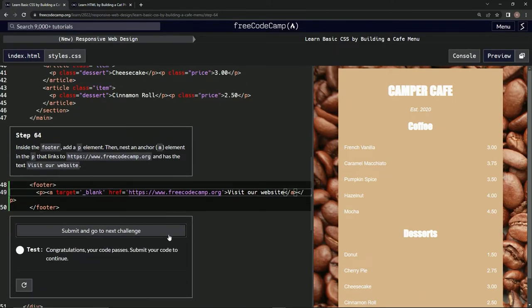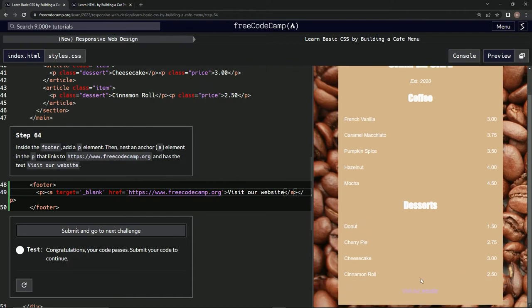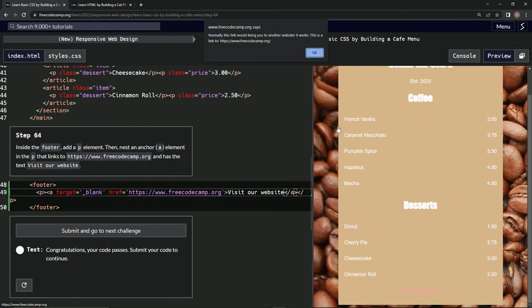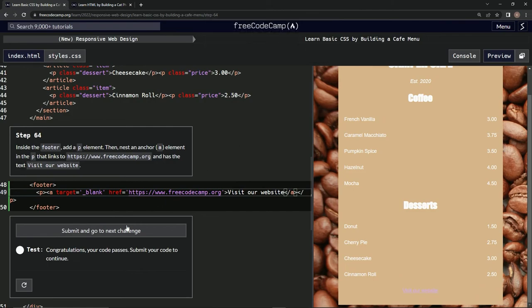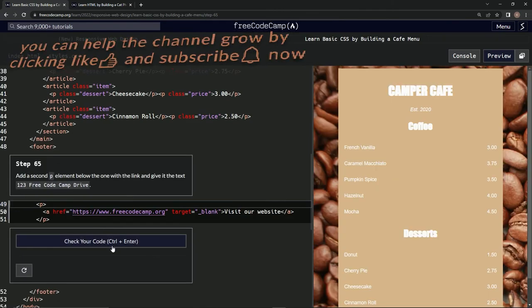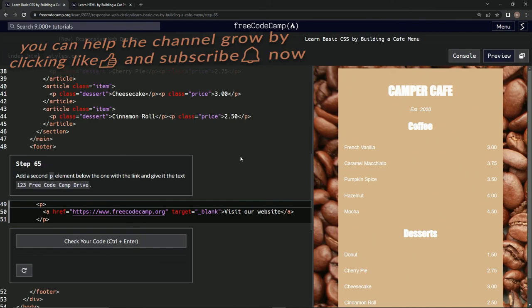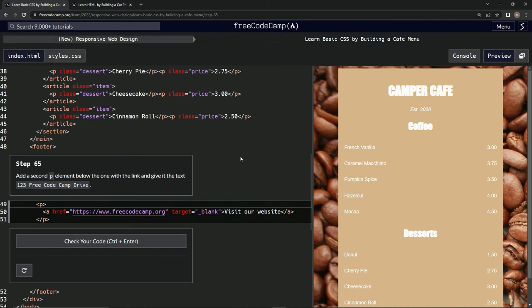All right, and so now where is this "visit our website"? Where is that footer? Oh, it's right here. All right, and that should do this right here. Good. All right, let's submit it, and now we're on to step 65. And we'll see you next time.